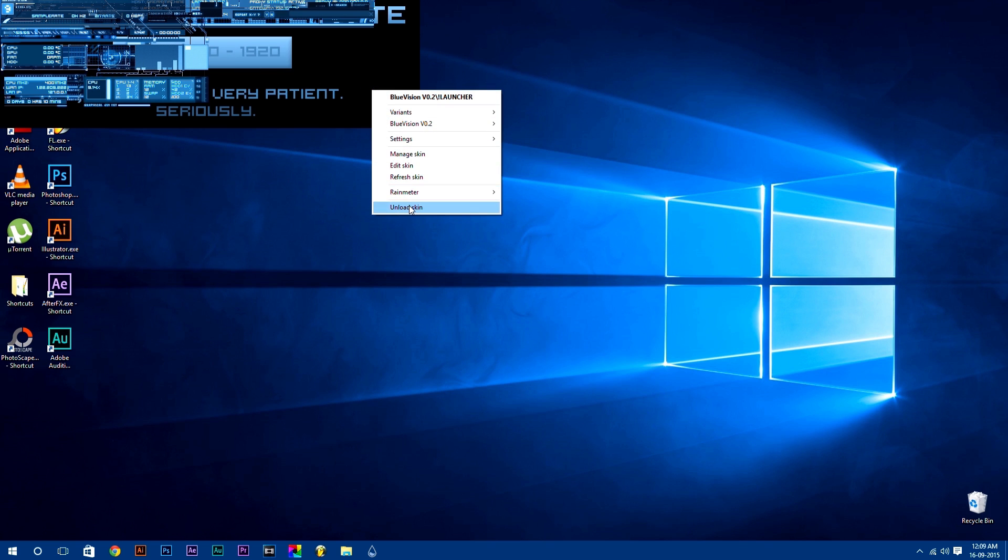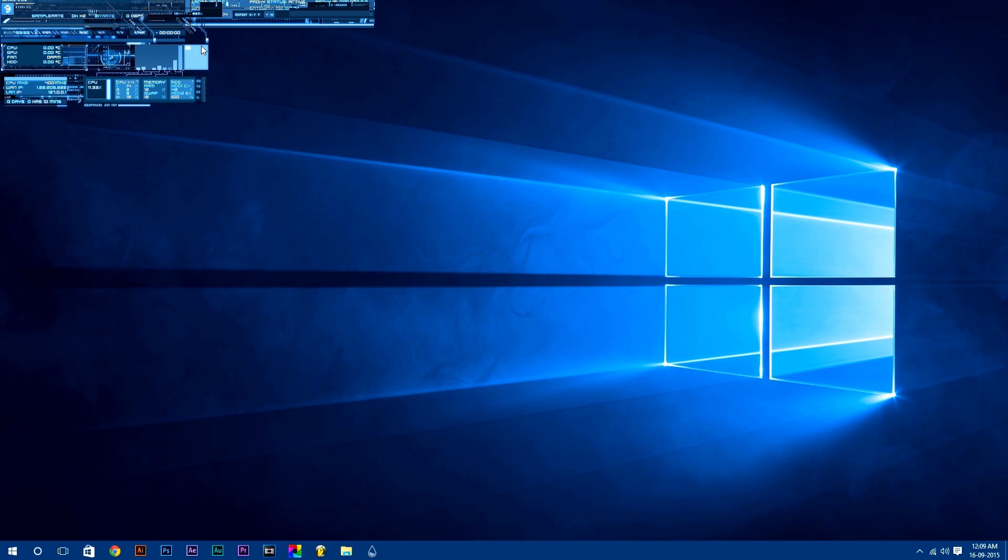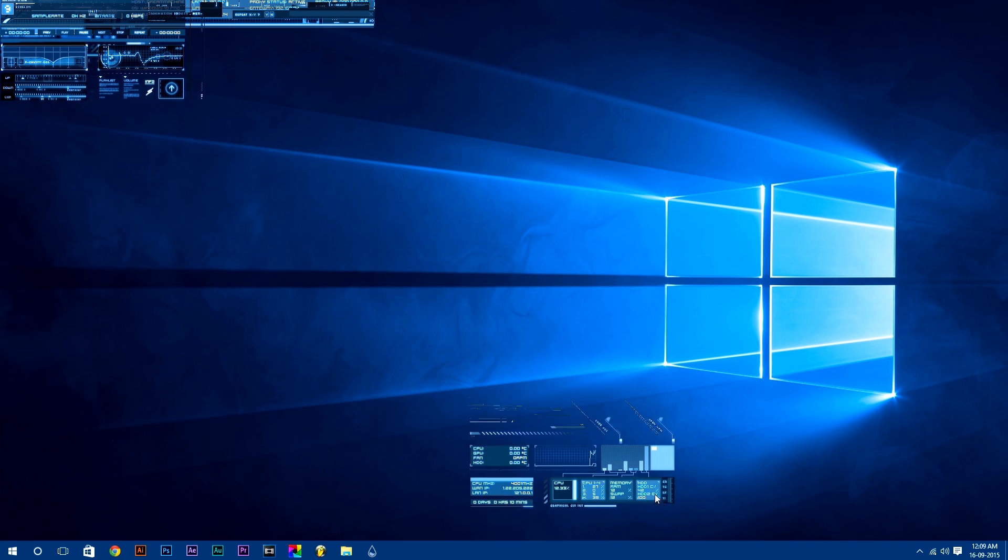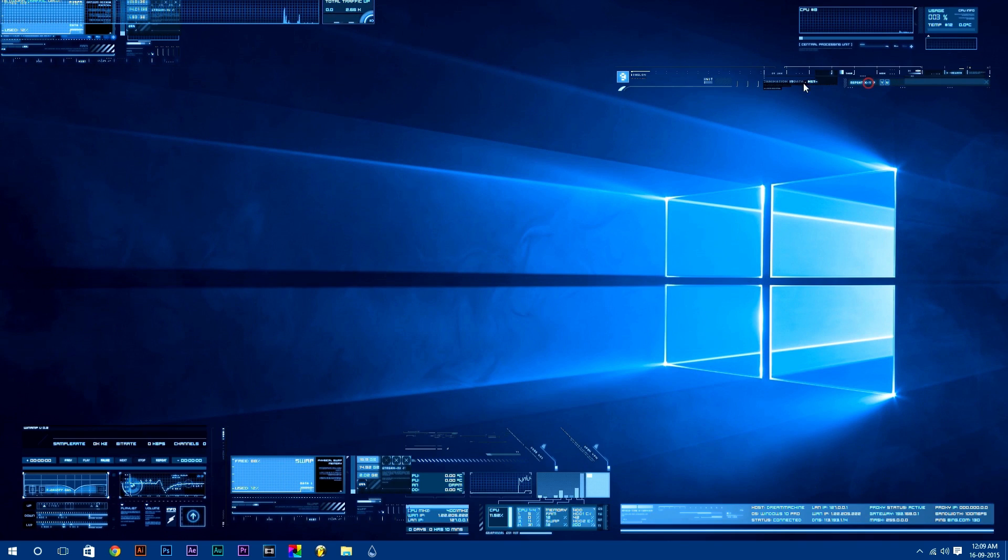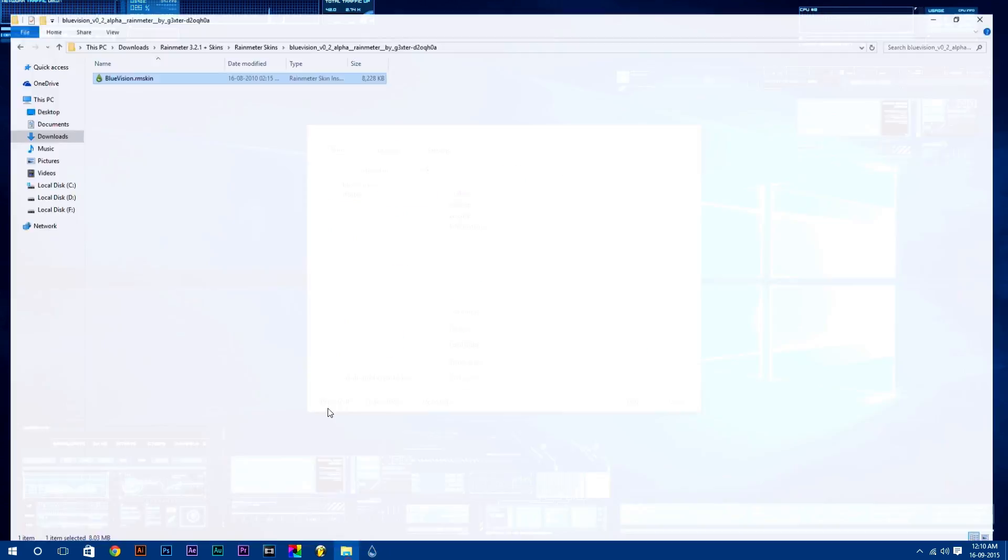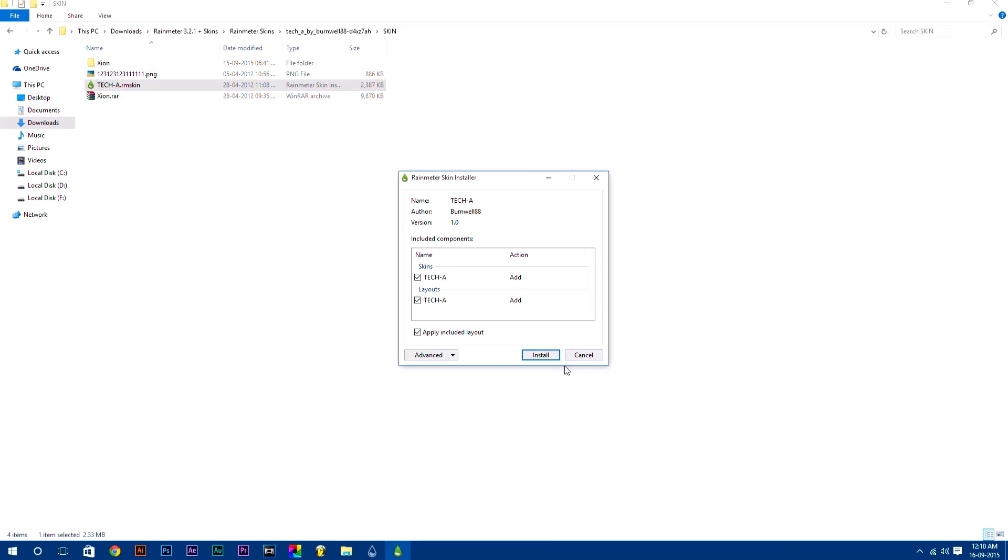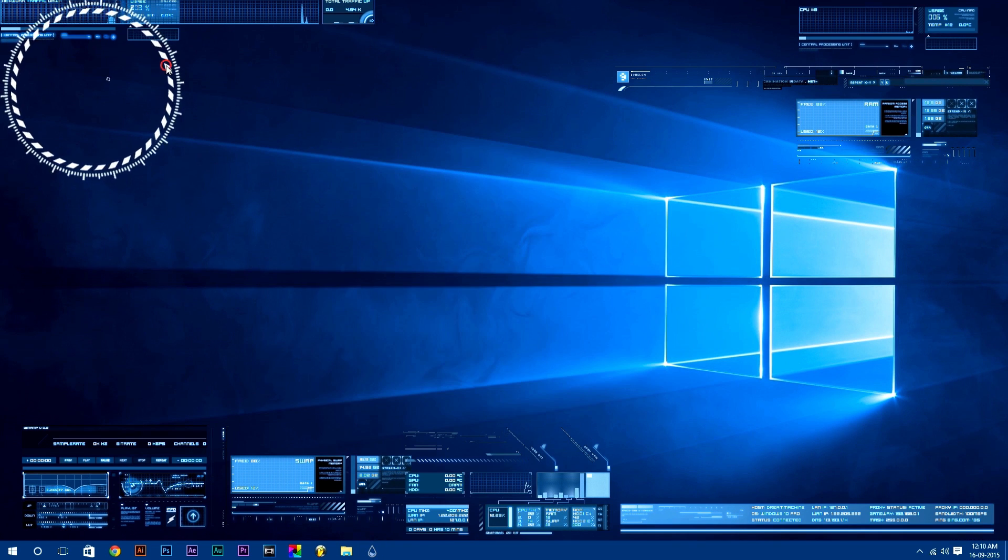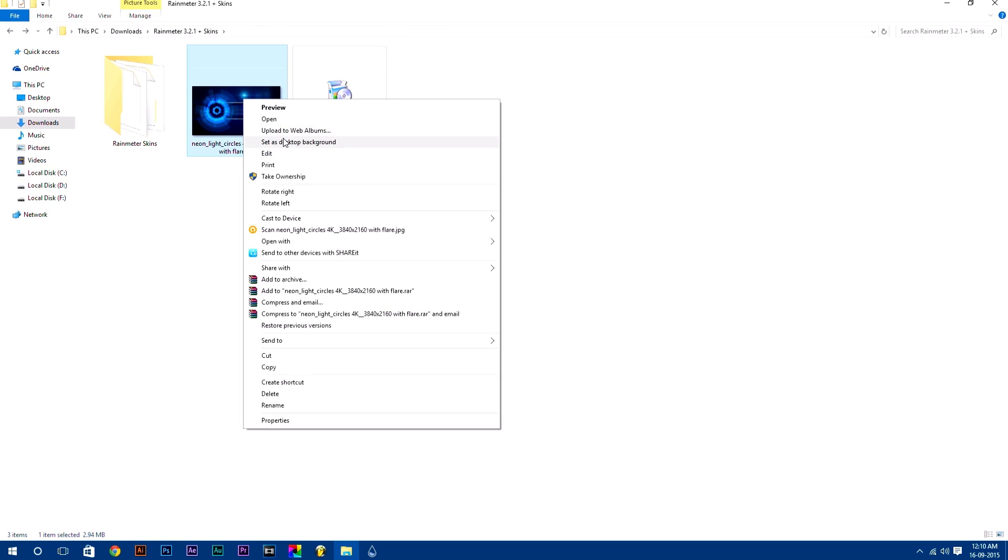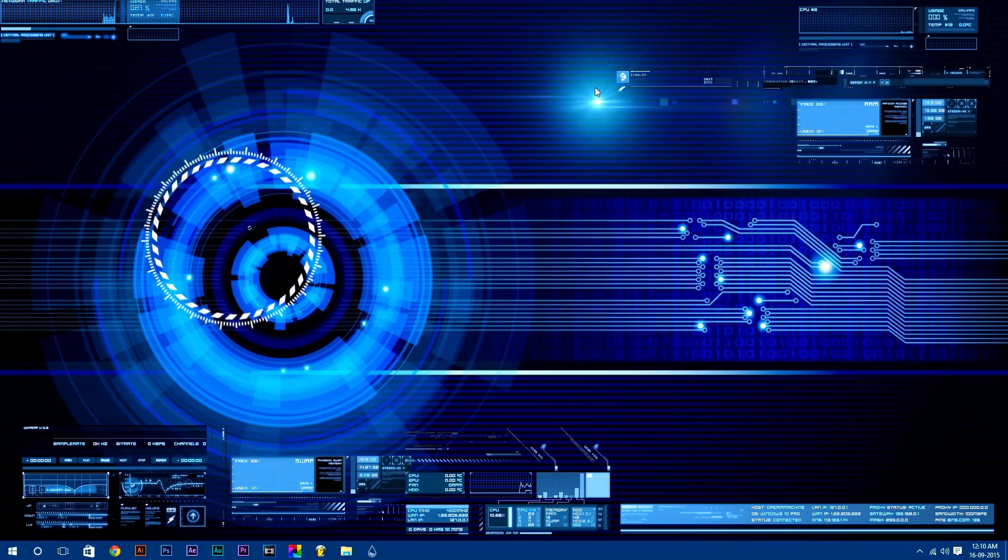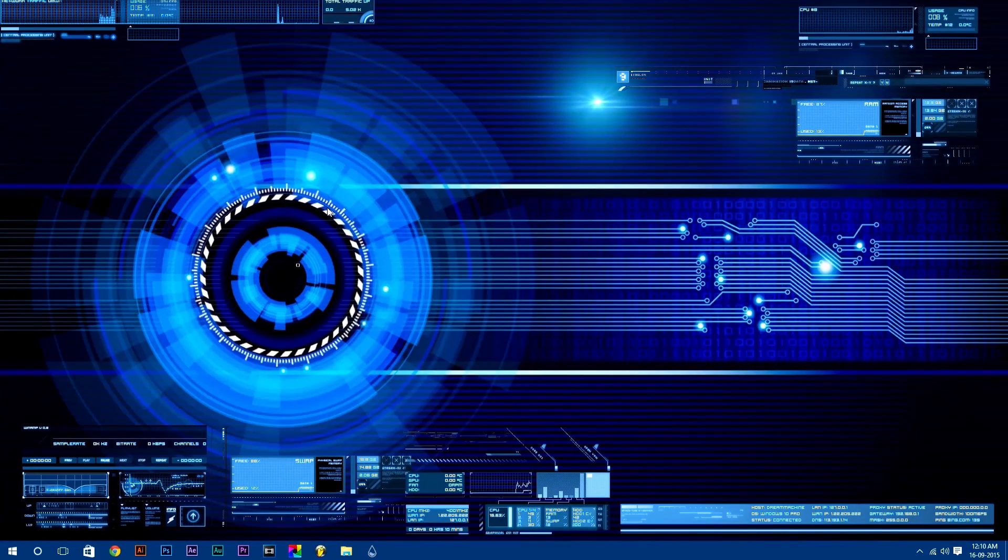To move any skin, just click and drag it. Simple isn't it? If you want to adjust more settings of any skin, just right click on it and select settings according to you. Rainmeter is fully customizable. You can adjust many settings according to you.